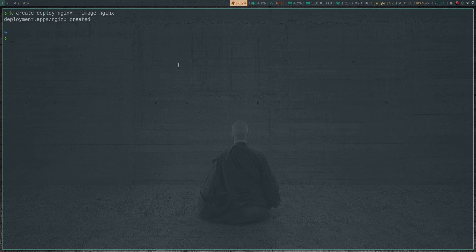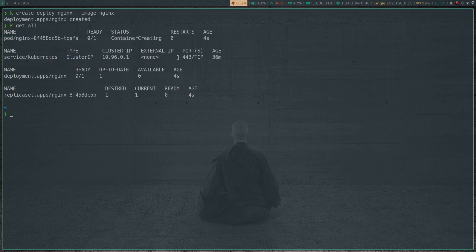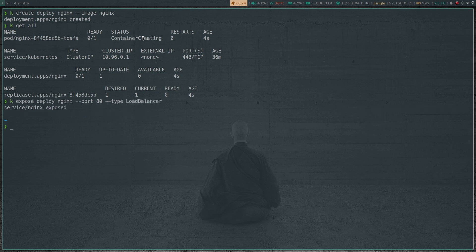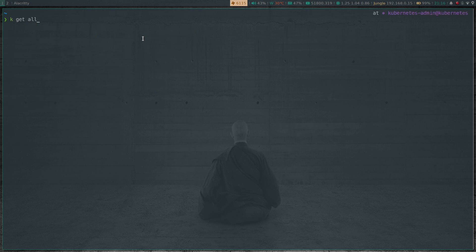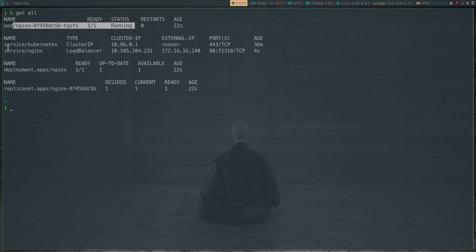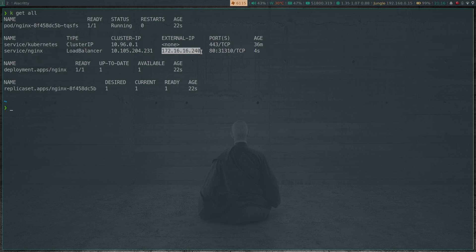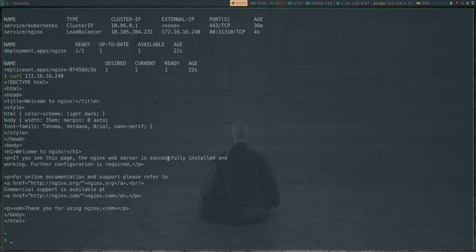kubectl create deploy nginx — that's a quick nginx deployment. kubectl get all — the nginx pod is getting created. Meanwhile, we can expose the service as type LoadBalancer: kubectl expose deploy nginx --port=80 --type=LoadBalancer. Now let's do kubectl get all. Our nginx pod is running and the service has been exposed as type LoadBalancer. Already you can see the external IP 172.16.16.240 handed out by the MetalLB system — the first IP address in the range we specified. If I browse to 172.16.16.240, it takes me to the nginx welcome page, which is what we expected.